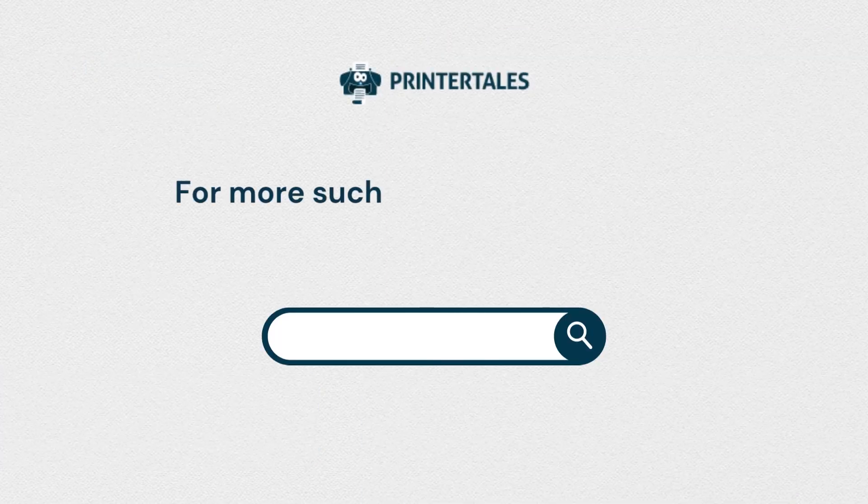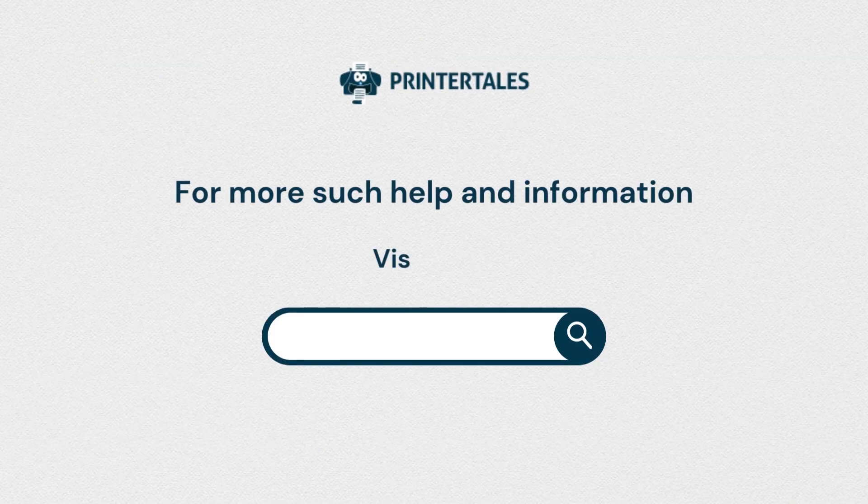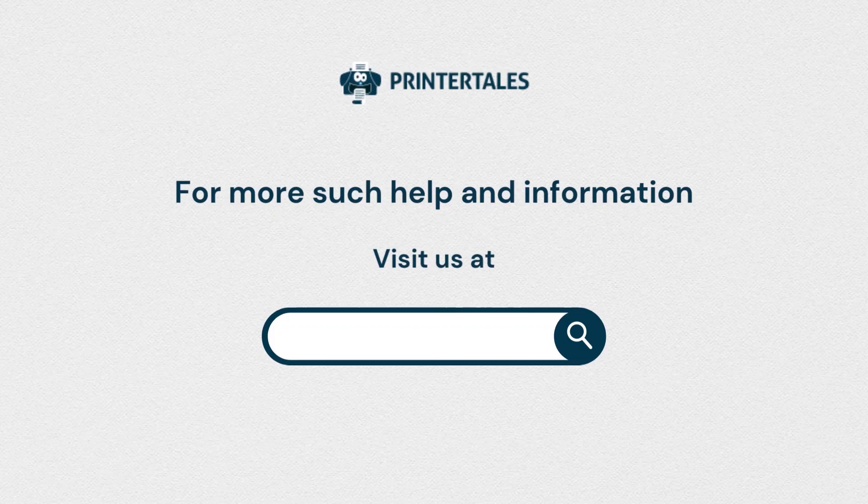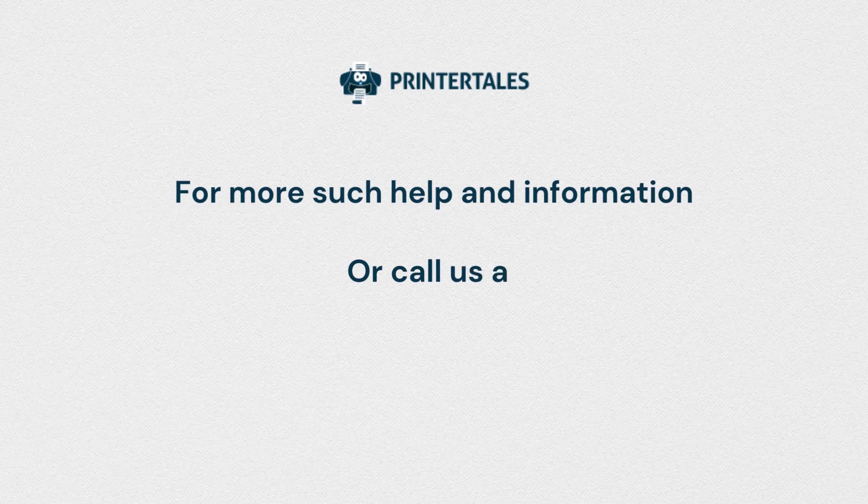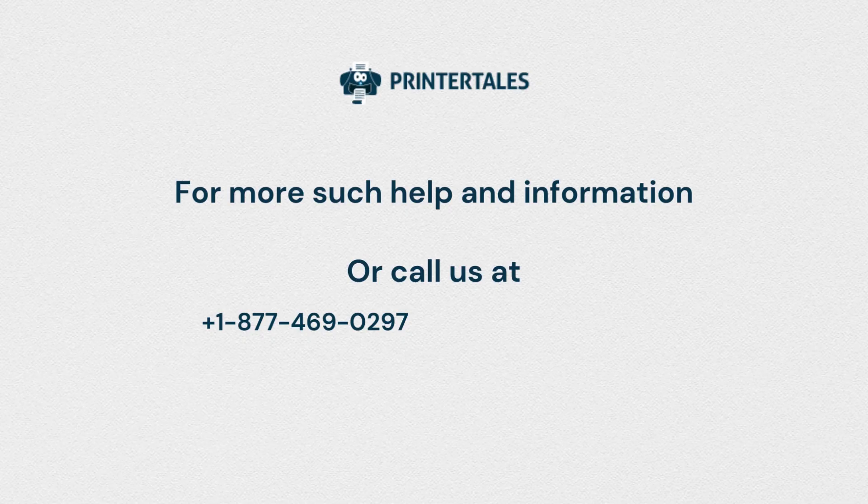For more such help and information, visit us at www.printertales.com or call us at plus 1-877-469-0297 or plus 44-800-054-8150.